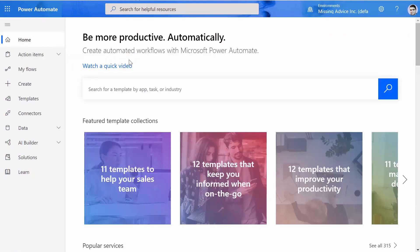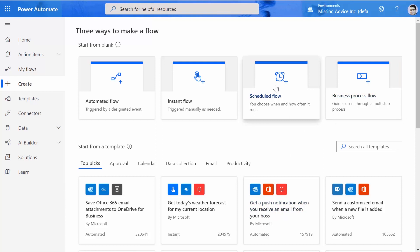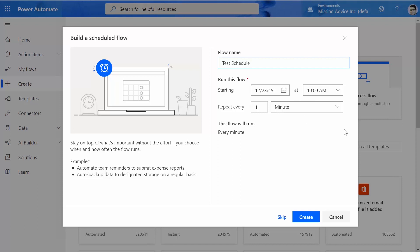On the flow side, I haven't created anything, so we start from scratch. I click on Create. As you can see, one of the options to start a flow is Scheduled Flow. If I click on it, it directly takes me to a flow name field, and I call it 'Test Schedule'. You can set the start date and start time, and this is based on the time zone you set for your flow environment.